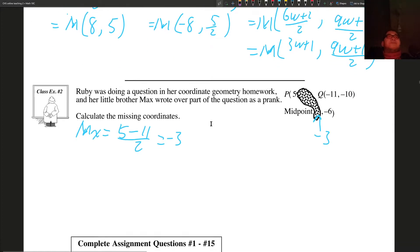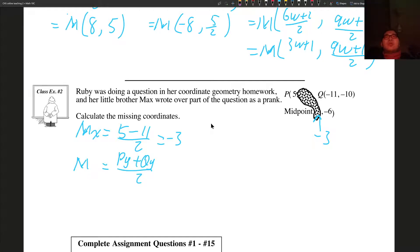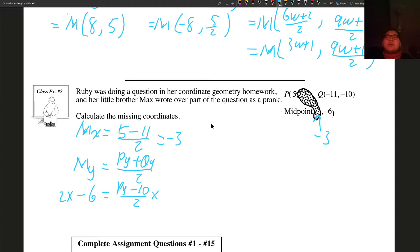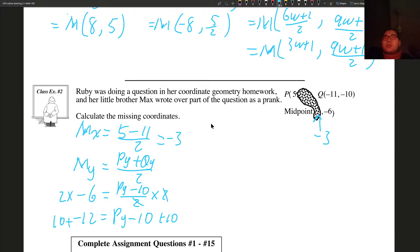Now I have to determine the P_y value. The midpoint of Y equals (P_y + Q_y)/2. We know M_y is negative 6, and Q_y is negative 10, so: negative 6 equals (P_y minus 10)/2. Multiply both sides by 2: negative 12 equals P_y minus 10. Add 10 to both sides: negative 2 equals P_y. So the Y coordinate of P is negative 2.